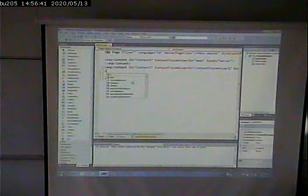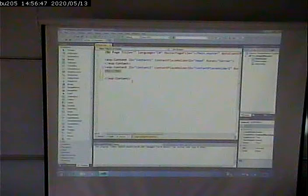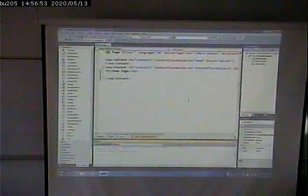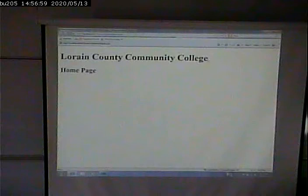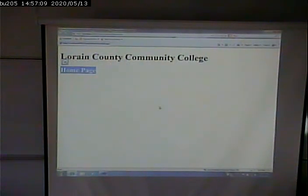I'm just going to go in and put in an H2 that says 'home page.' Now we can run this, and now it can display that default.aspx page. This part it got from the master page, and this part it got from the individual default page.